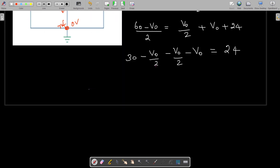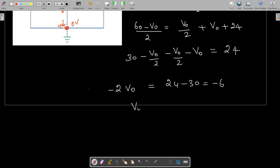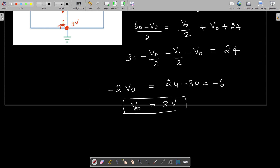So 60 by 2 minus V0 by 2 minus V0 by 2 minus V0, that is equal to 24. Simplifying, minus V0 by 2 minus V0 by 2 becomes V0, so we have 2V0 minus 2V0, that is equal to 24 minus 30, that is minus 6. So V0 is equal to minus 6 by 2, that is 3 volts. So we got one answer.